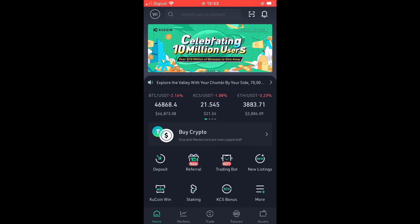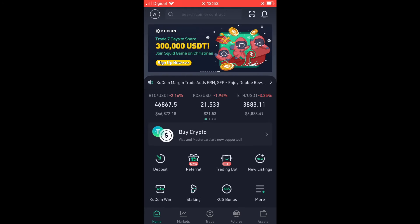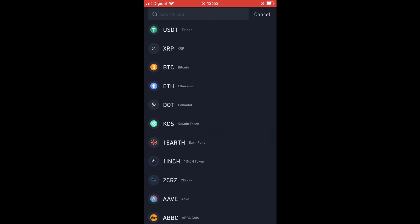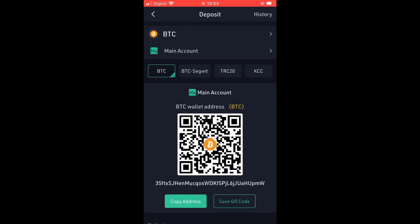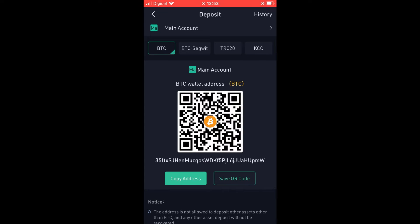To find the BTC wallet address on KuCoin, you're going to tap on Deposit. After you have selected Deposit, you would either search for Bitcoin, but you can see it right here. Tap on BTC, and here is the wallet address — it's the number that starts with 35ftx.